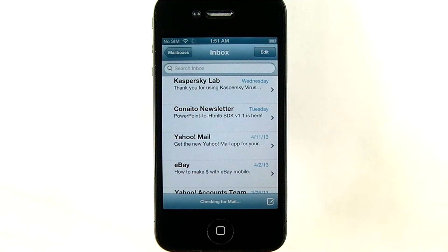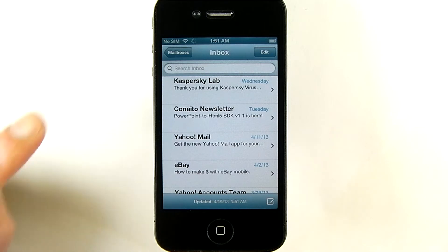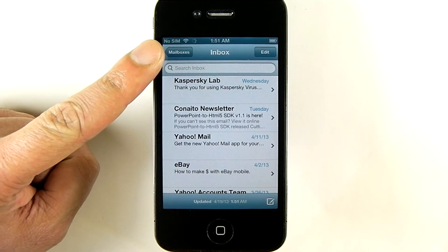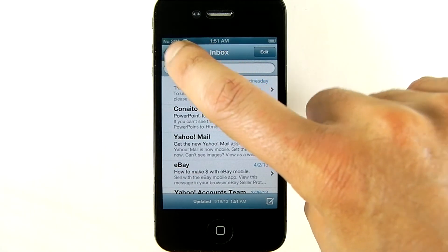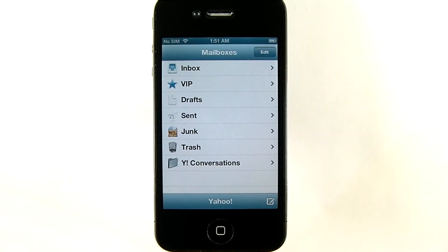What I'll see when I first launch it is my inbox. To read a message I can tap the one I want. Also notice the Mailboxes button at the top left corner — tapping it will take me to the list of all the mail accounts I have on my phone. At present I only have one, which is the Yahoo account I just configured, and I can see the folders that are associated with it.